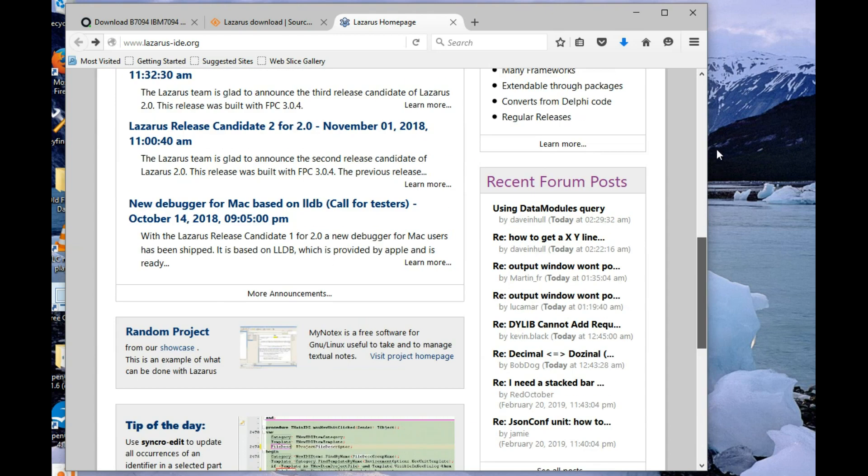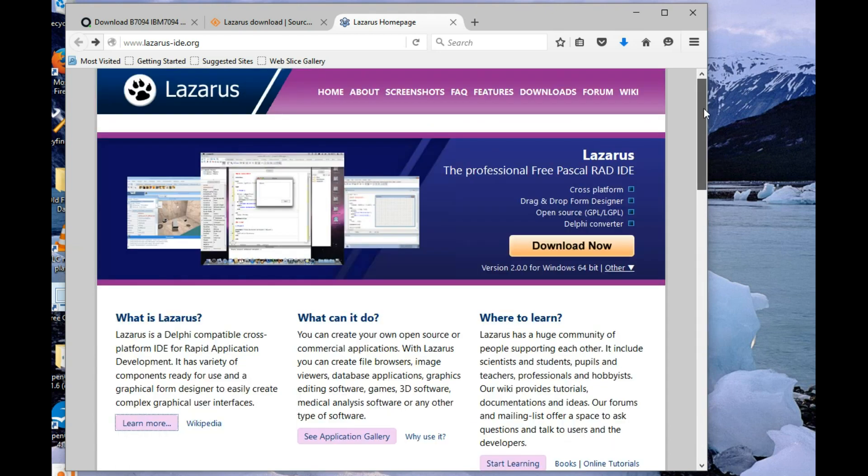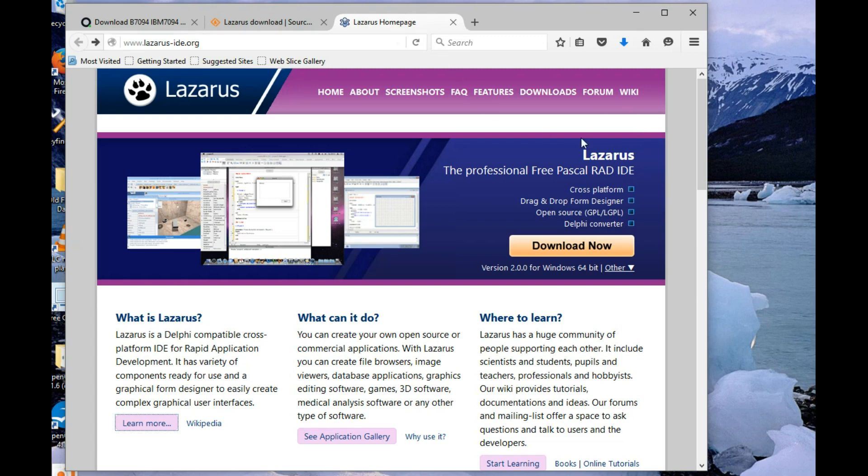But it would be rather cool, wouldn't it, to compile a COBOL program on a virtual 1960s mainframe on a smartphone. That'd be pretty cool, I think.